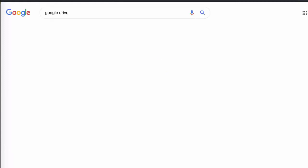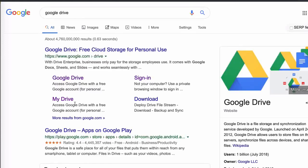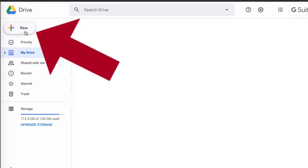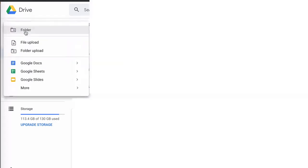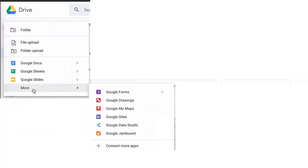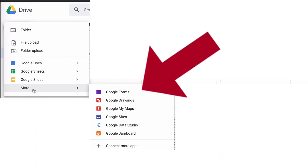The first thing you want to do is log into your Google Drive account. Once you're logged in, click on the new button on the top left hand side and then select more from the bottom of the pullout menu.